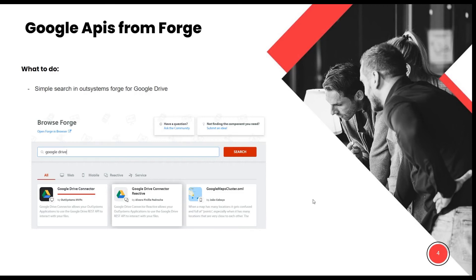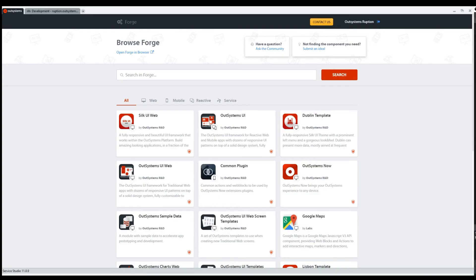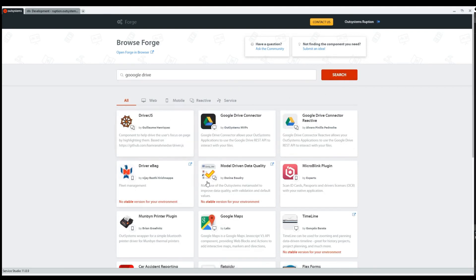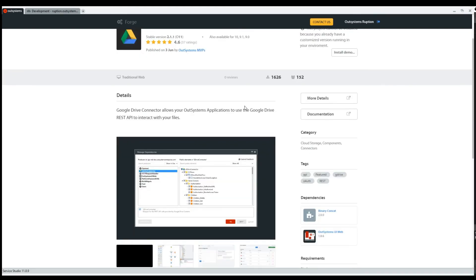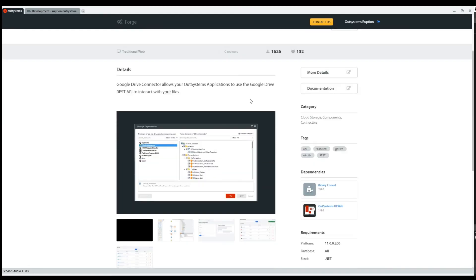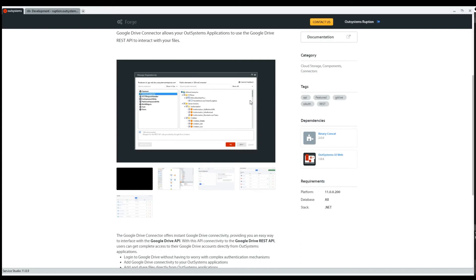After you are done with your Google configuration, you only need to consume the application from the forge. To get this application, you simply go to the forge — it can be on your Studio or the website — and search for 'Google Drive'. You'll have one called 'Google Drive Connector by Autosystems and MVPs'. You go in there and you will have a button to install. If you have any questions, there is a documentation button and a details section with everything step by step, including the Google configuration I just showed you.